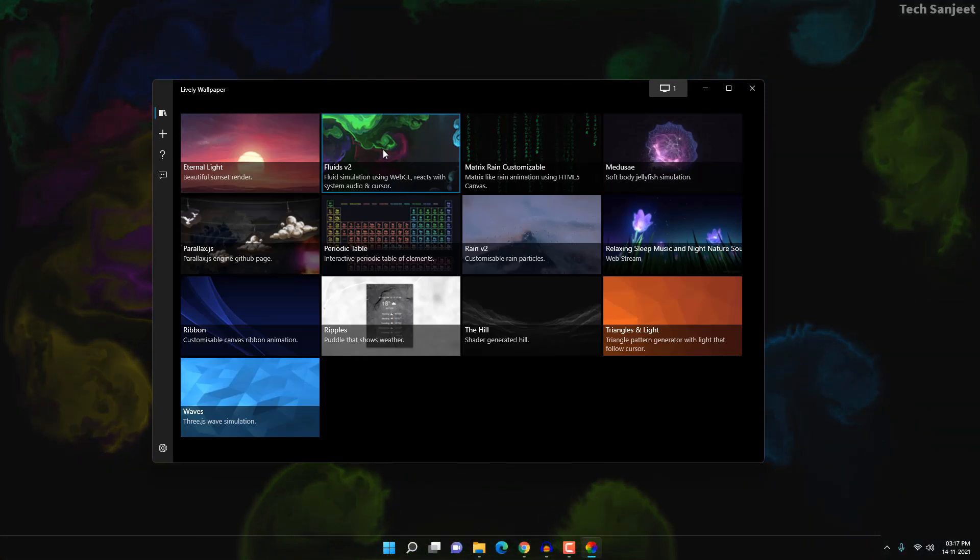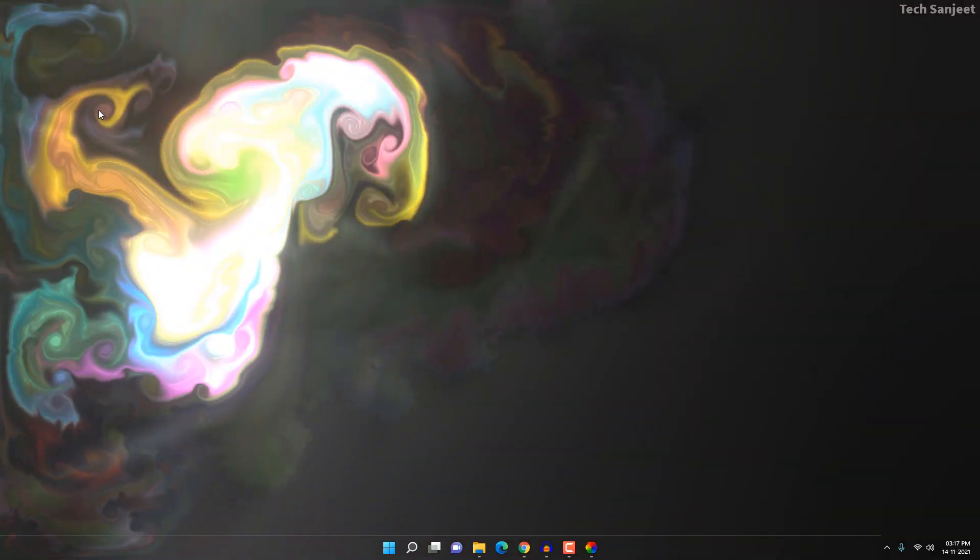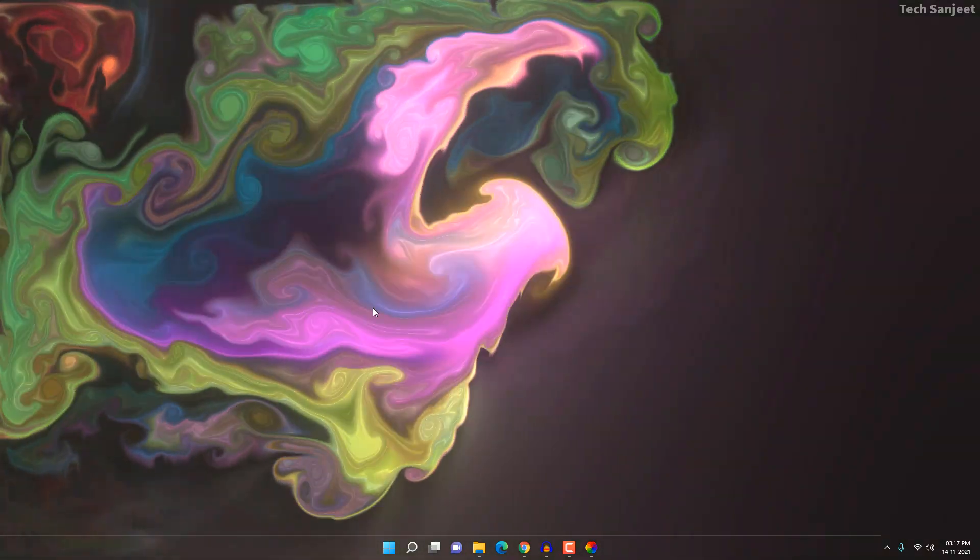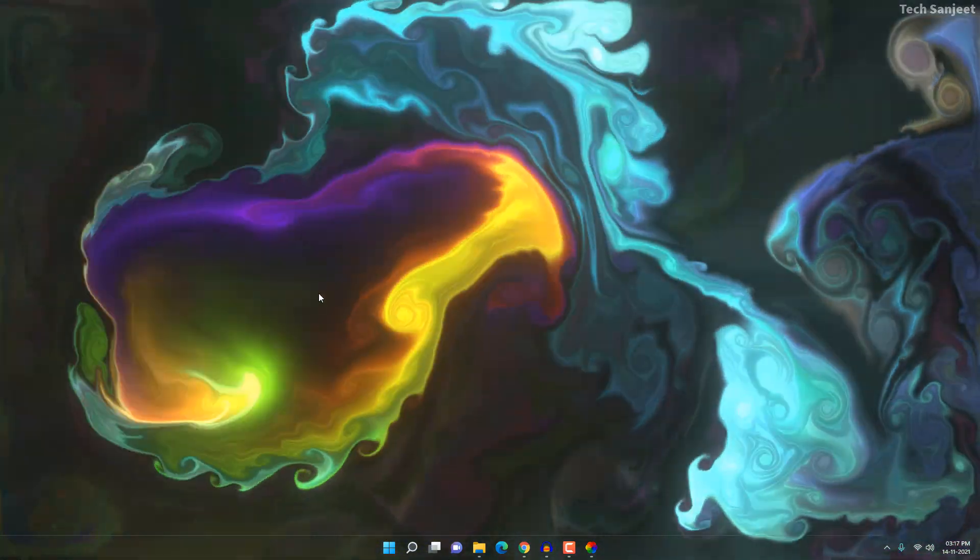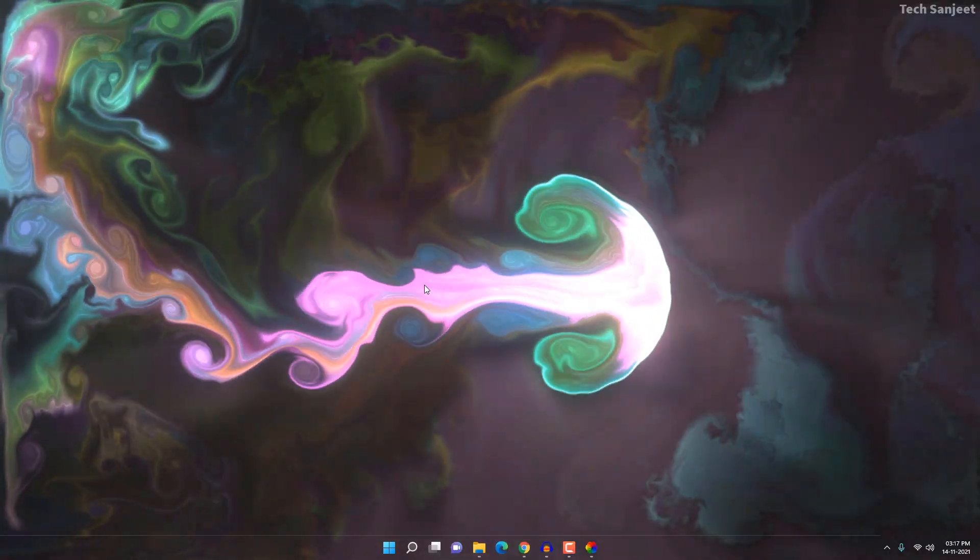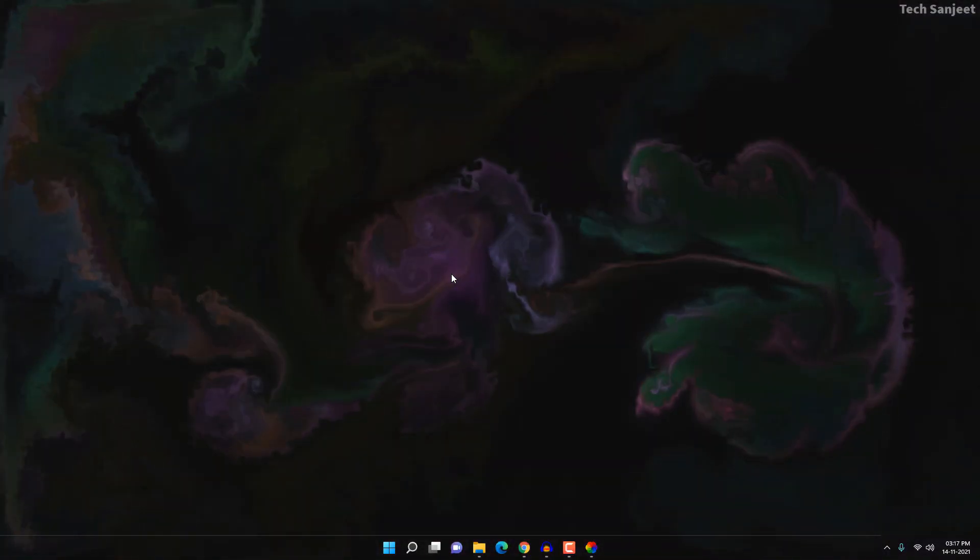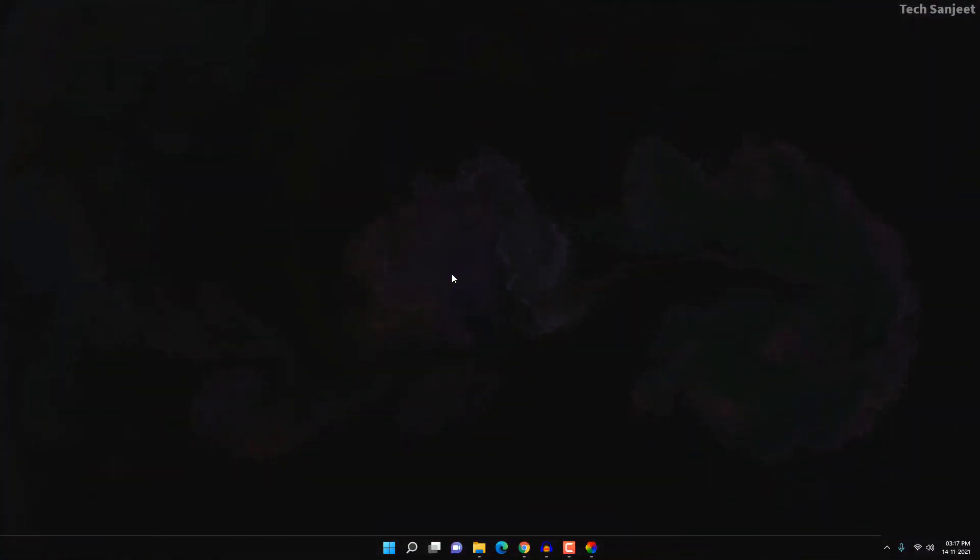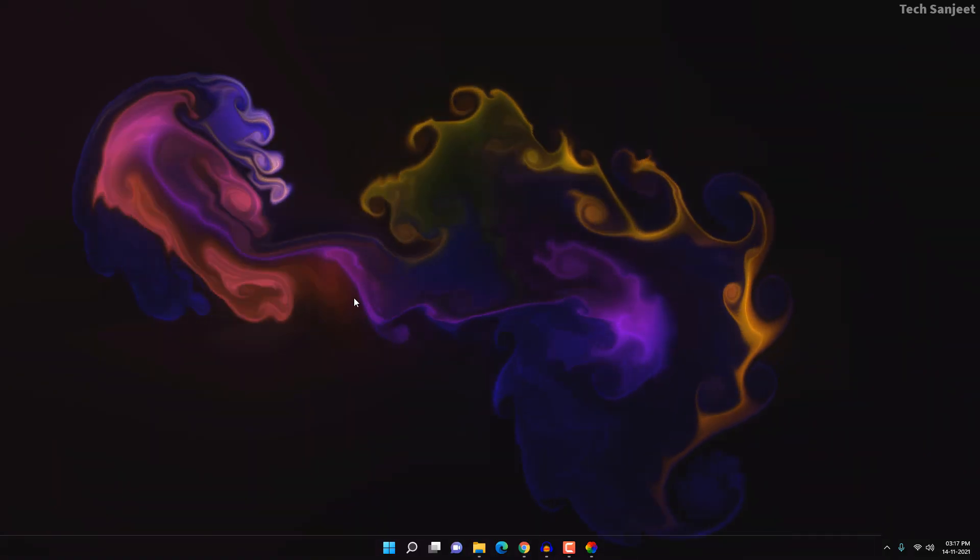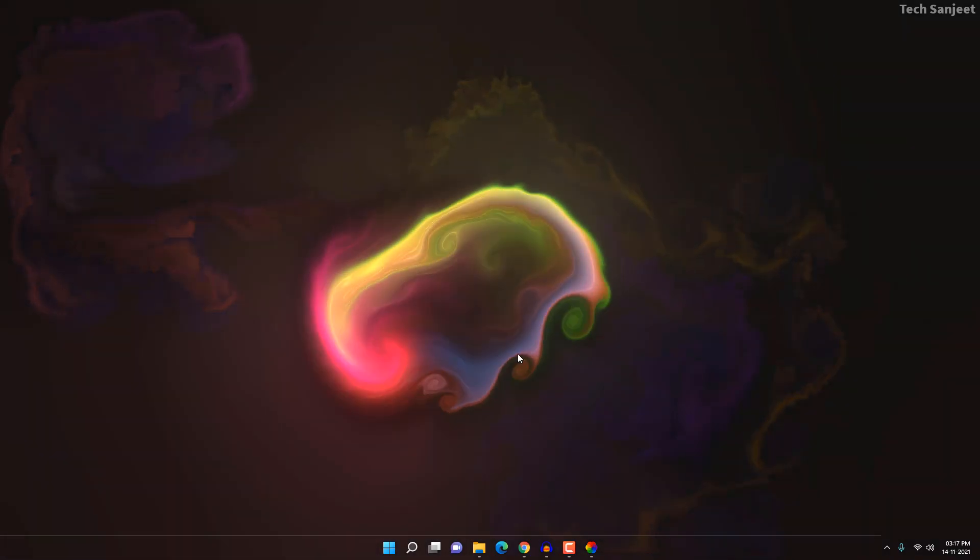Whenever you click on it, it will directly change. Now you can see it looks pretty cool. Whenever you're moving your mouse, it's working according to that. Let me show you some magic here: whenever you do not move your mouse, it will just be like a simple gray or black screen. And now when you start moving your mouse, it looks pretty cool here.